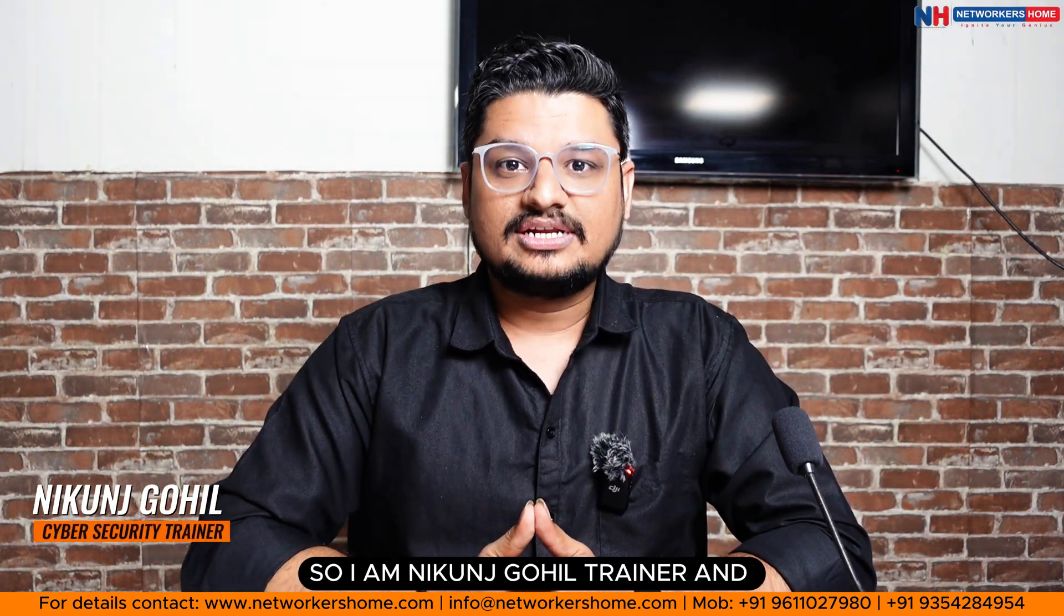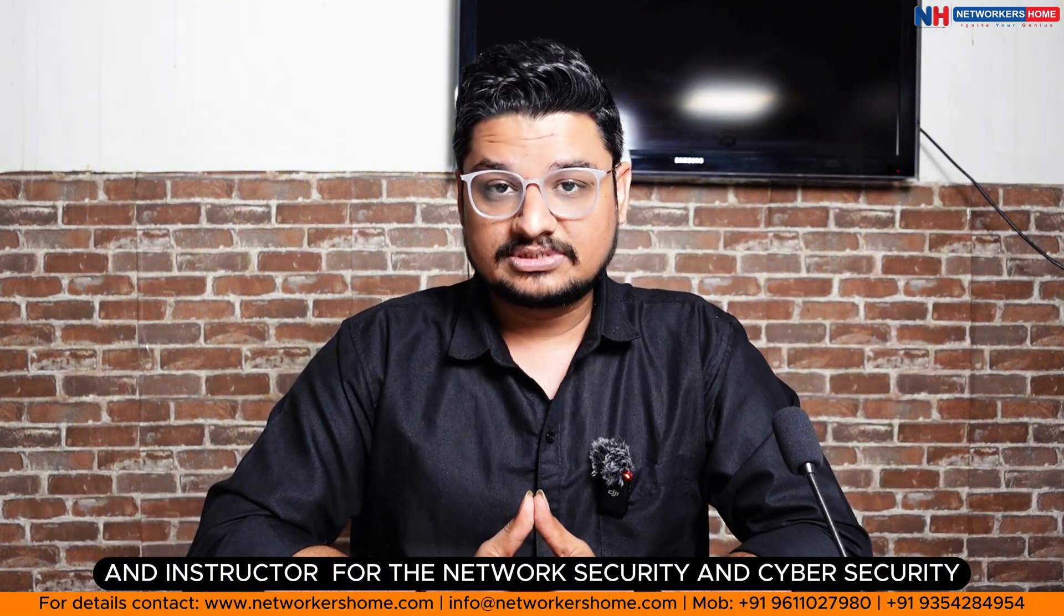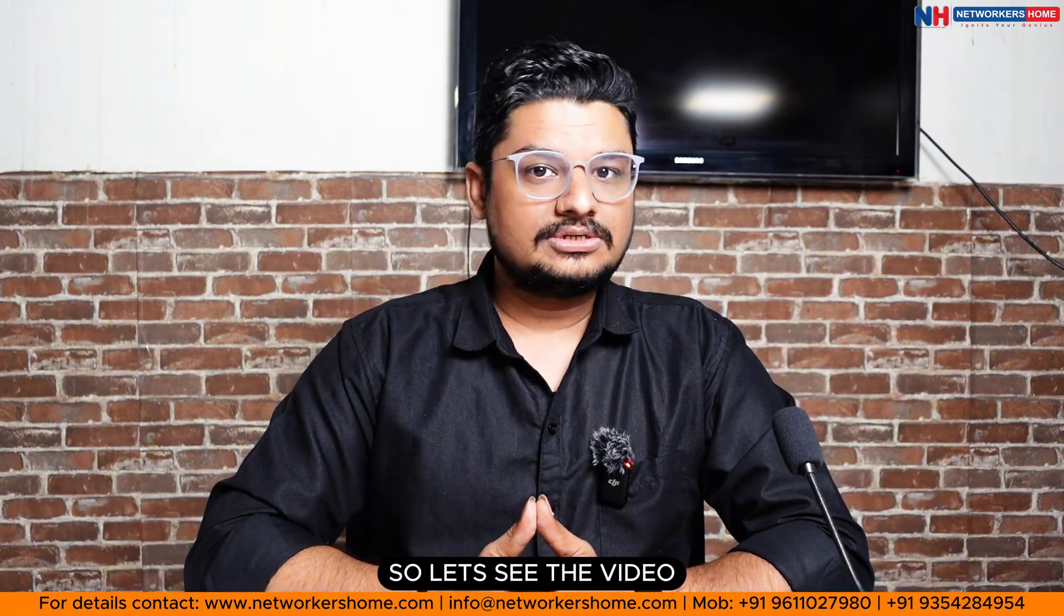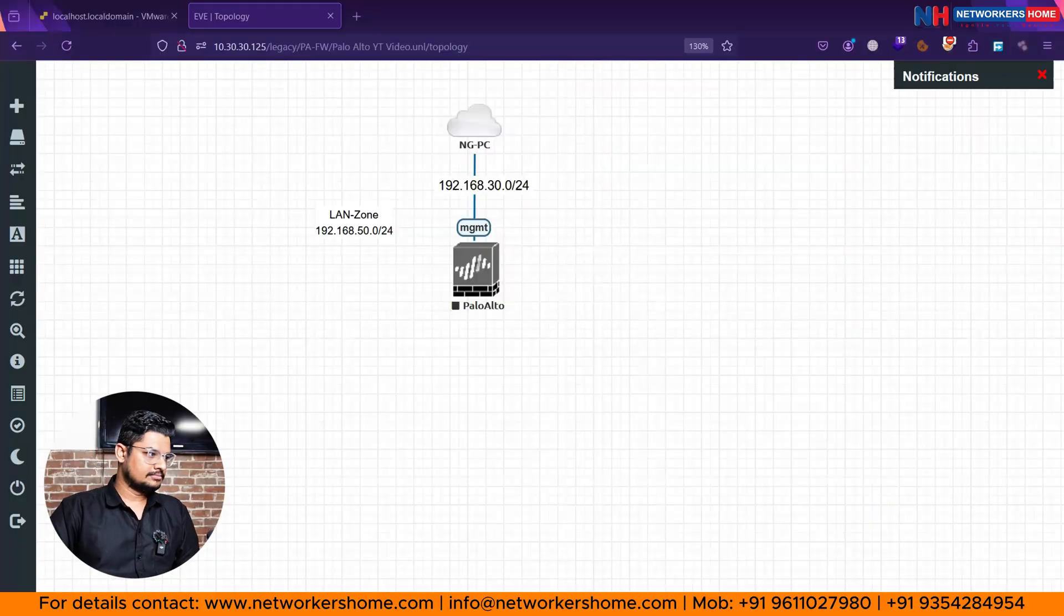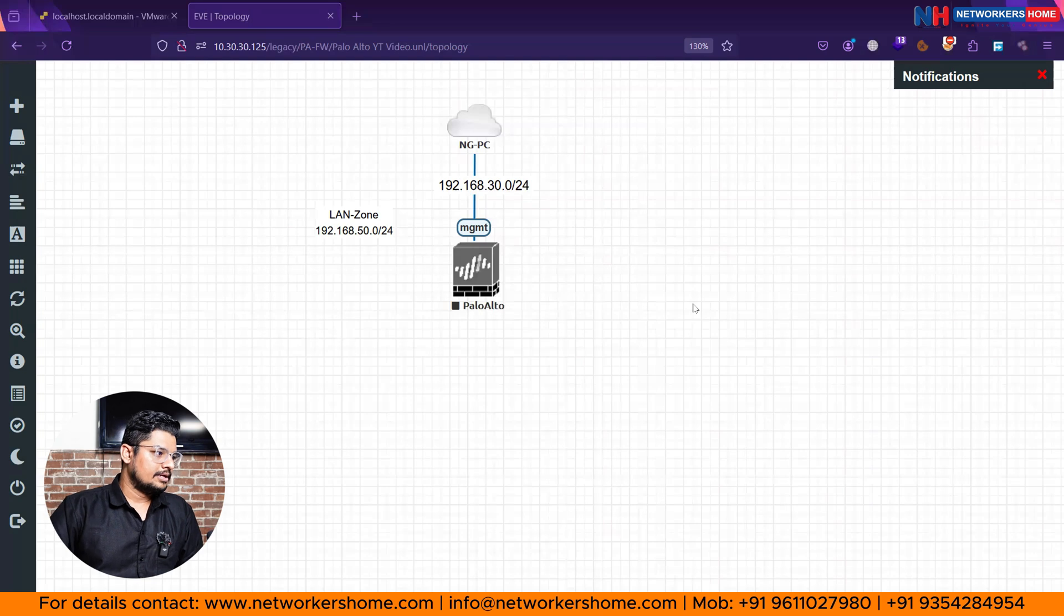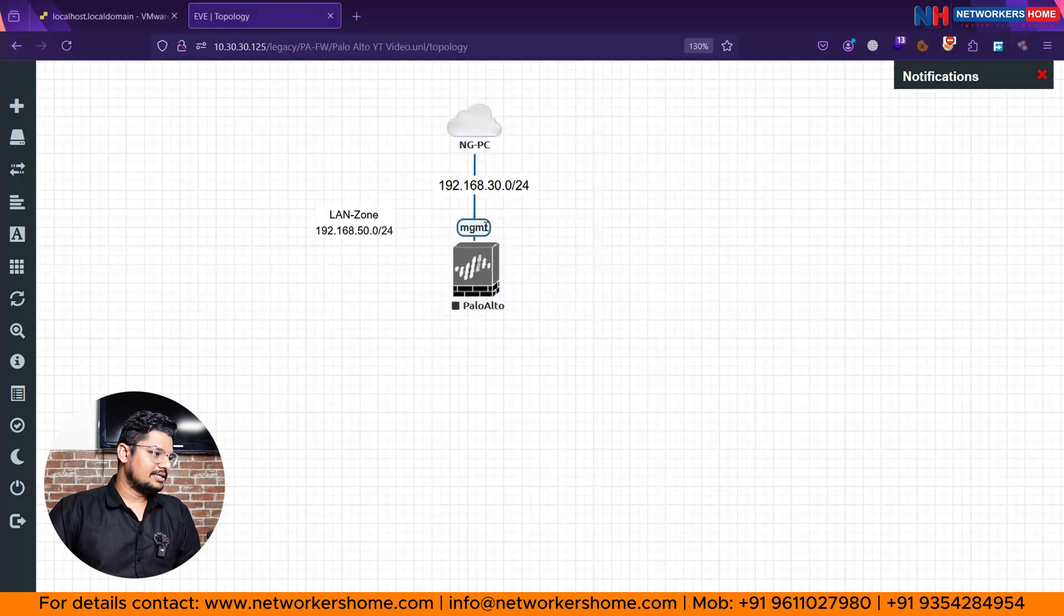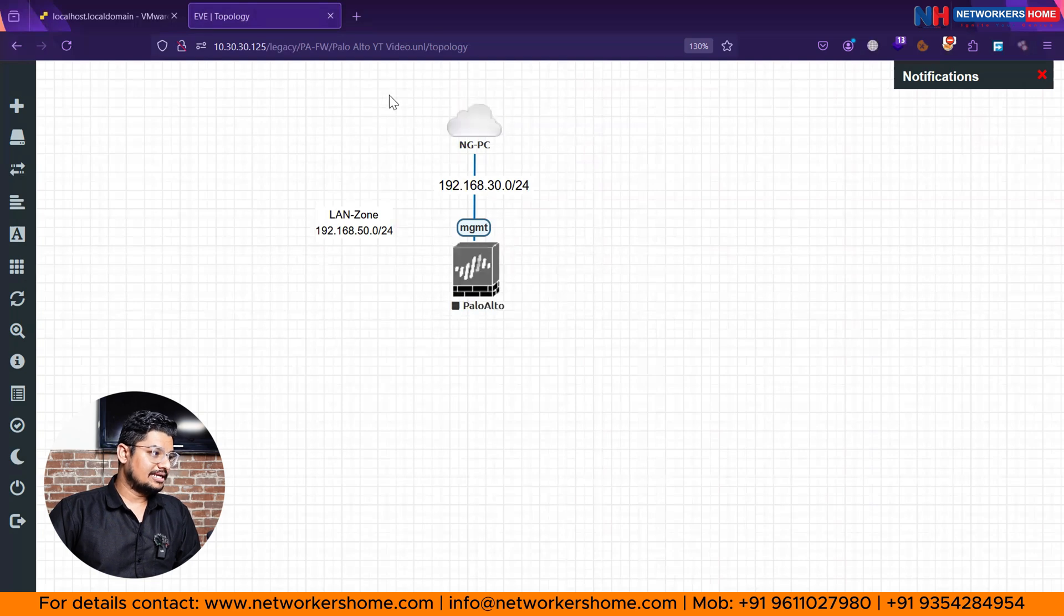So I am Nikon Goyal, the trainer and instructor for network security and cyber security. So let's see the video. Here you can see in my screen,